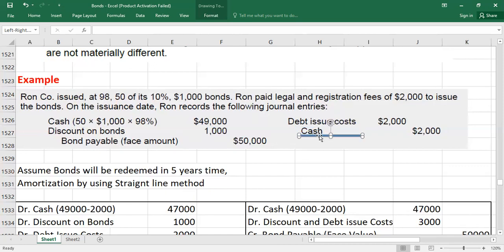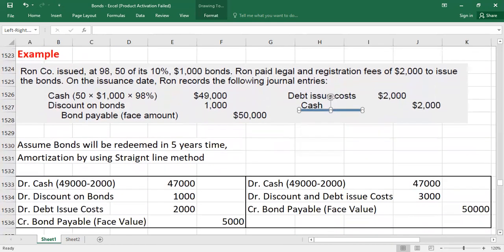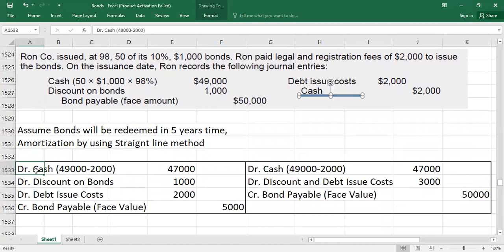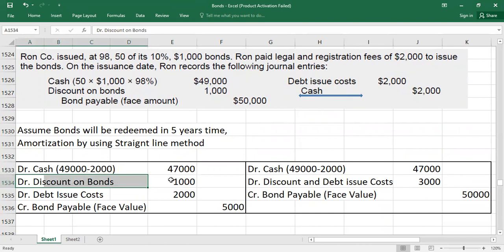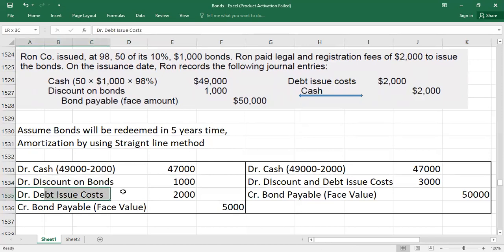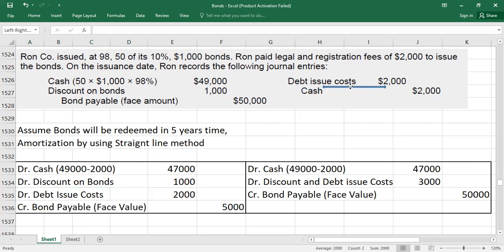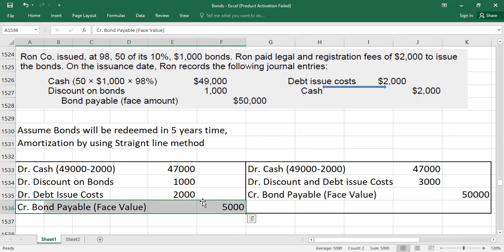If you want to combine the two entries, you can do it this way: debit cash is $49,000 minus $2,000, which gives a net cash of $47,000. Debit discount on bonds $1,000, debit debt issue cost $2,000, and credit bonds payable at face value $50,000. This is the second way to present the combined entry.